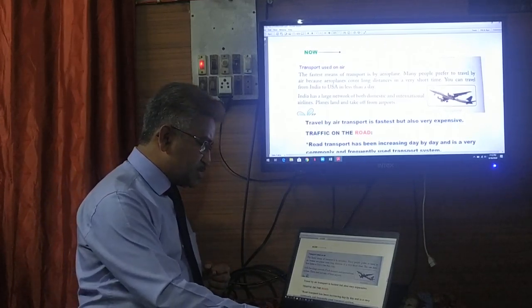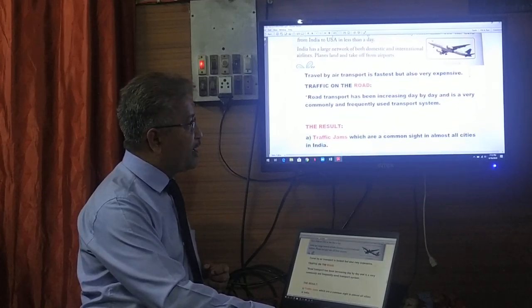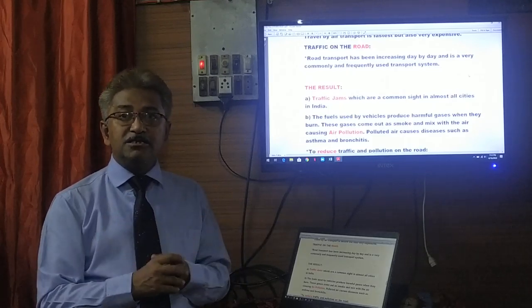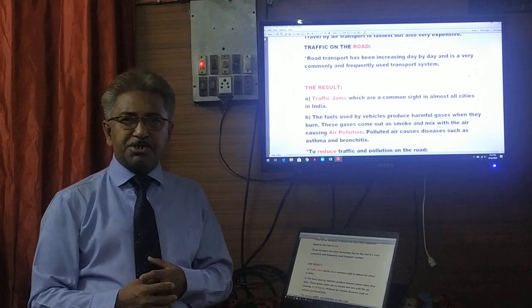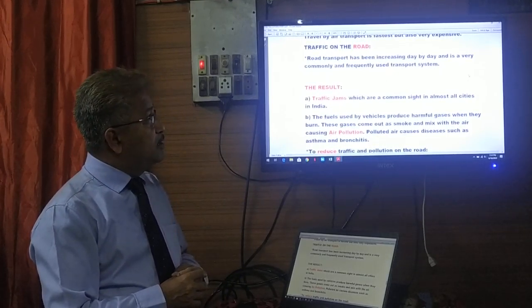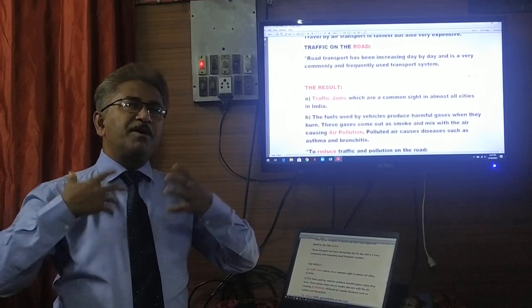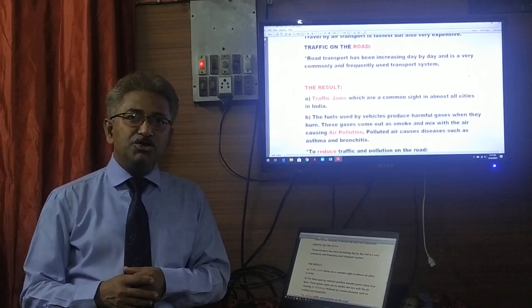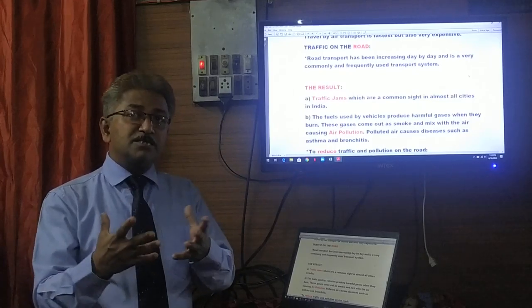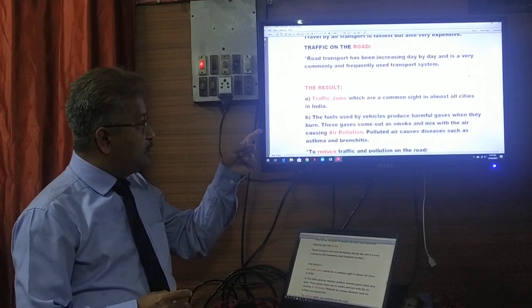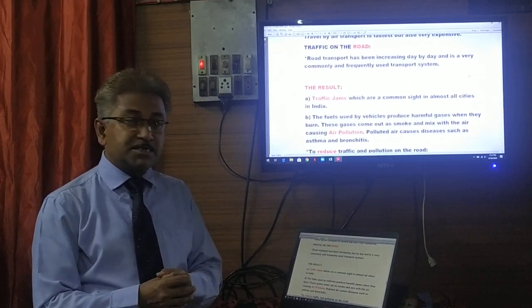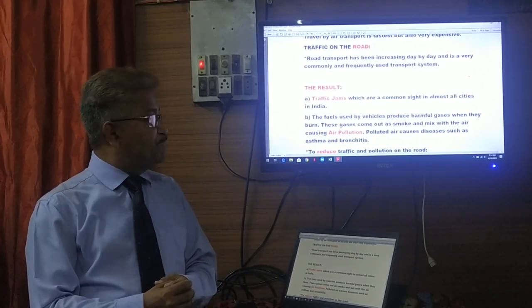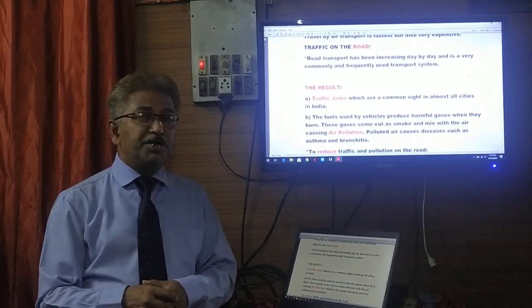Now we come to a section that is very relevant for us today — traffic on the road. We already spoke about many vehicles on the road: cars, buses, cycles, auto rickshaws, and trams. Road transport has been increasing day by day. More and more people are buying cars and using them, making road transport very commonly and frequently used. The result of this? Number one: traffic jams. In many big cities, this is very common because there are so many vehicles on the road.